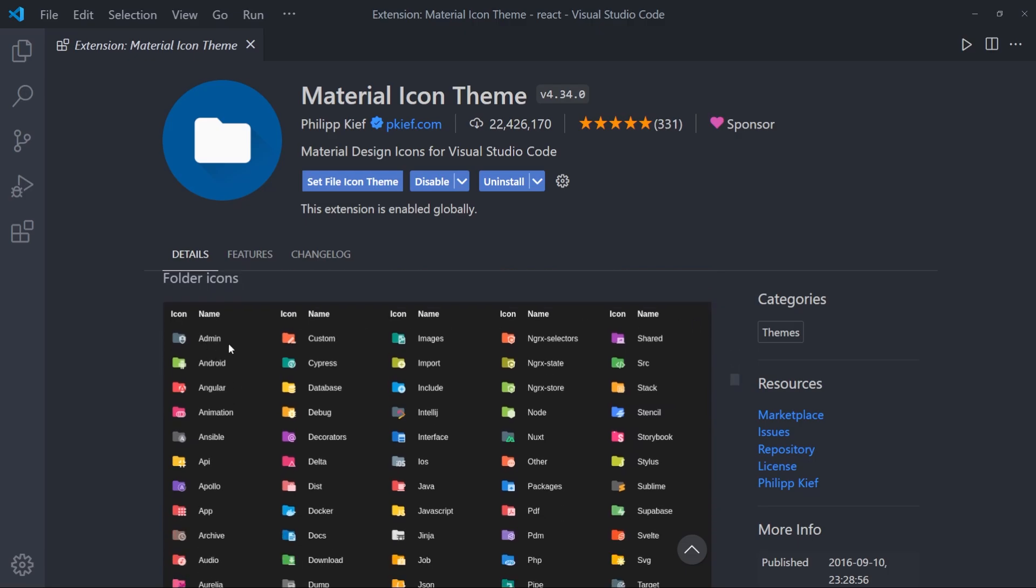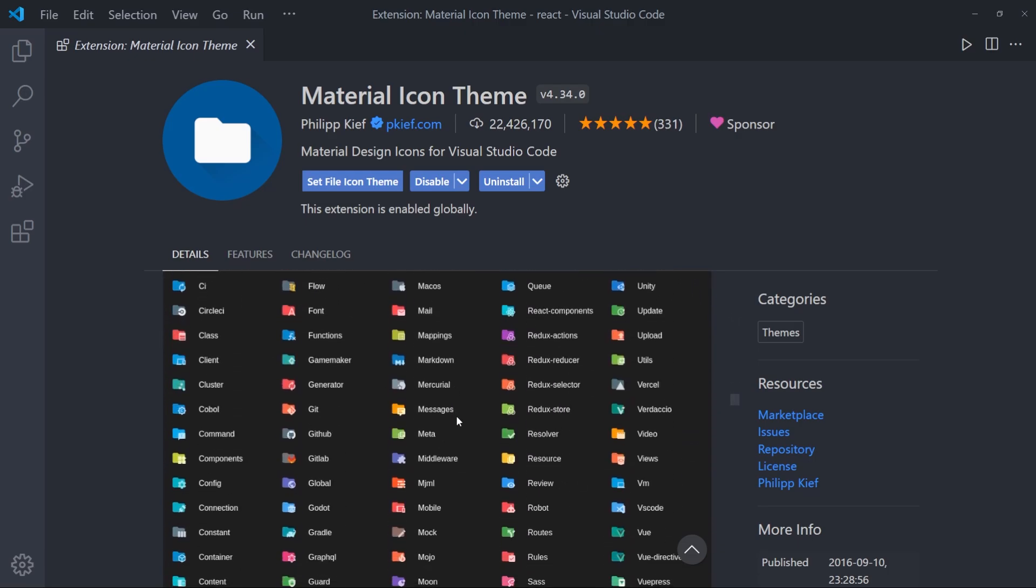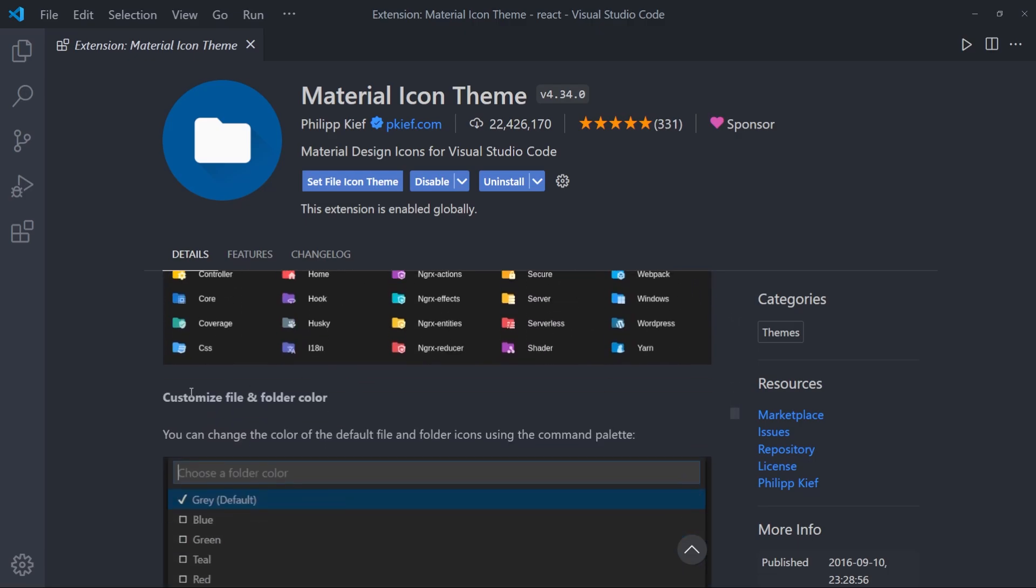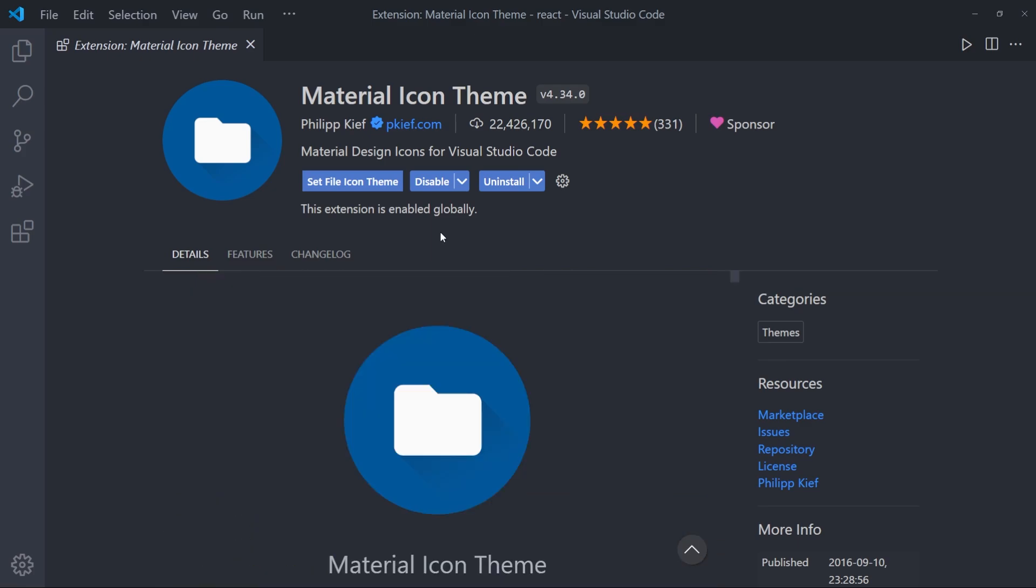And there are the folder ones. And you can also customize this to be able to use this extension. After you download this, click on Set File Icon Theme.